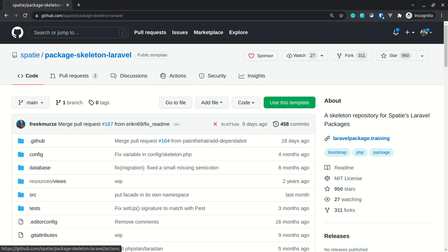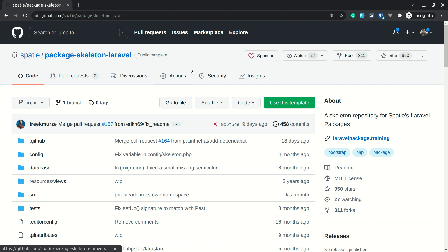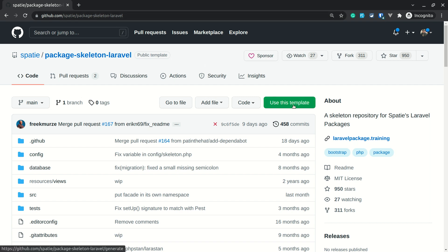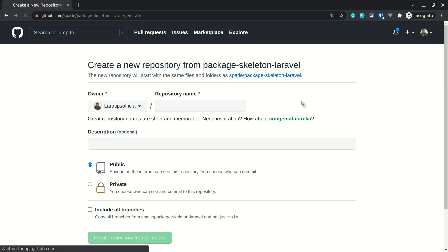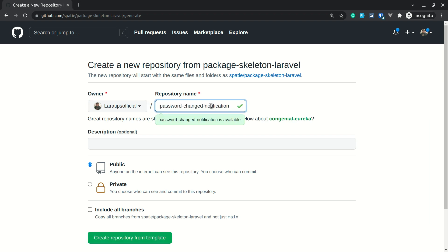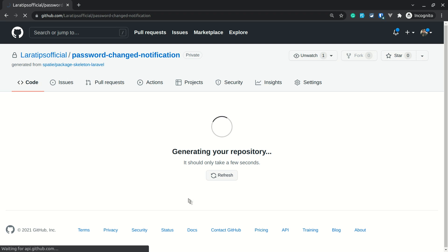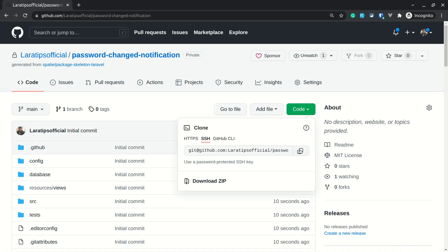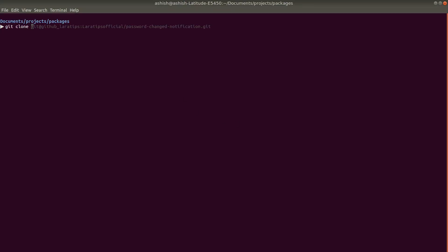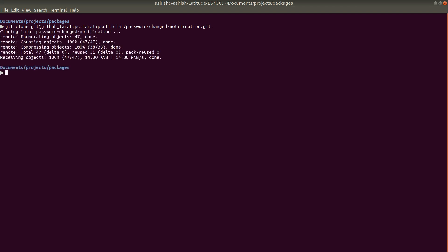In order to create a Laravel package we'll use this Spatie package skeleton for Laravel. I'll be leaving the link of this GitHub repo just below the like button. Click on that link, it will take you to the website — click 'Use this template'. It will ask you to create a new repository based on that template. We'll name it 'password-changed-notification' and make it private for now. It's generating the repository. Now let me copy this URL and git clone it into a new project.